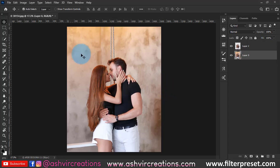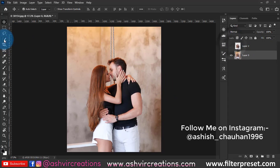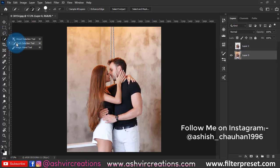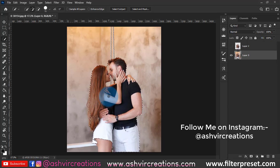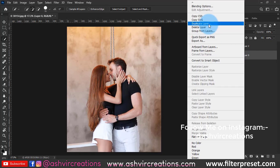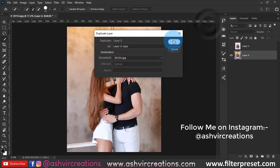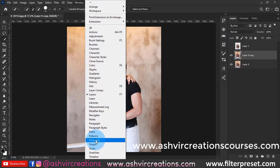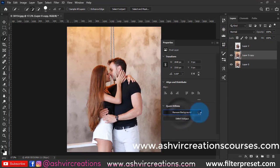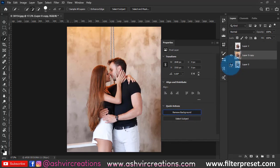Hello everyone, this is Ashish from Ashville Creations. Welcome back! Today we are going to create an amazing photo manipulation of a couple photo, just like John Carroll's photography style. If you don't know him, you can search on Instagram — he is a really amazing photography artist. Now just go to the properties and select your photo.